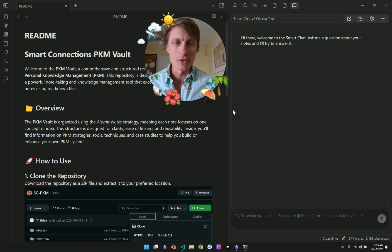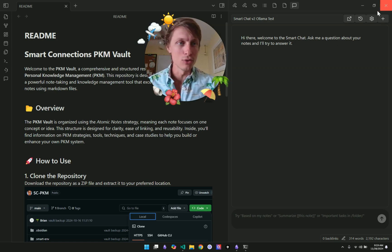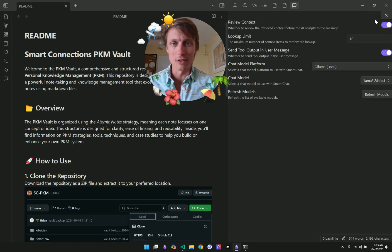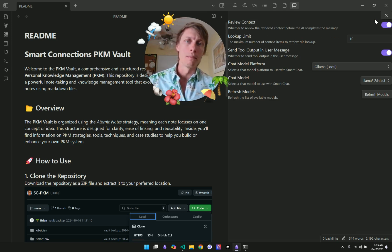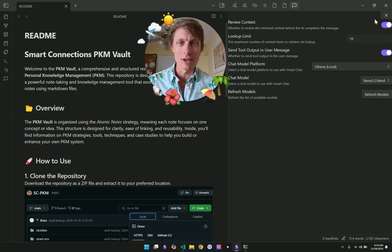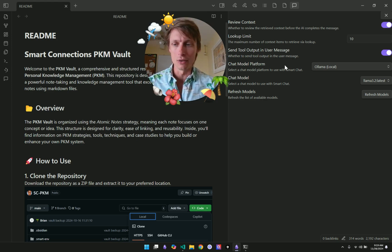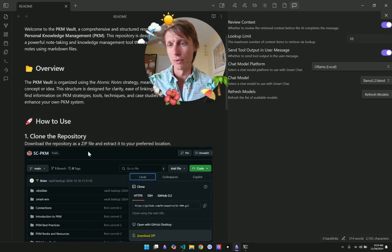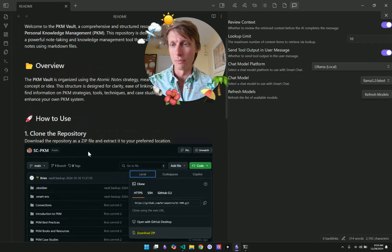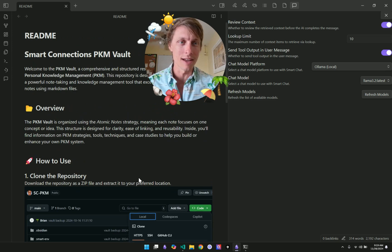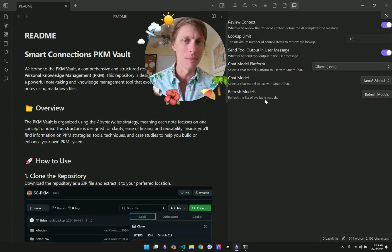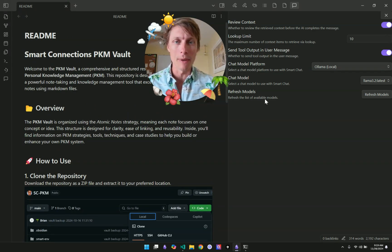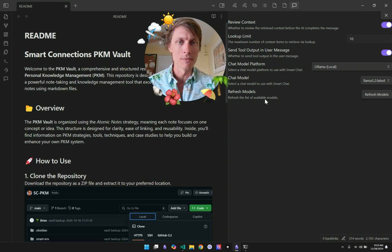First off, I'm in a test vault that I used the Smart Connect app to develop in a previous video. This vault you can download and it has a lot of great information about PKM. You can clone the repository on my GitHub. It's under sc-pkm. And all of the notes are about personal knowledge management concepts.